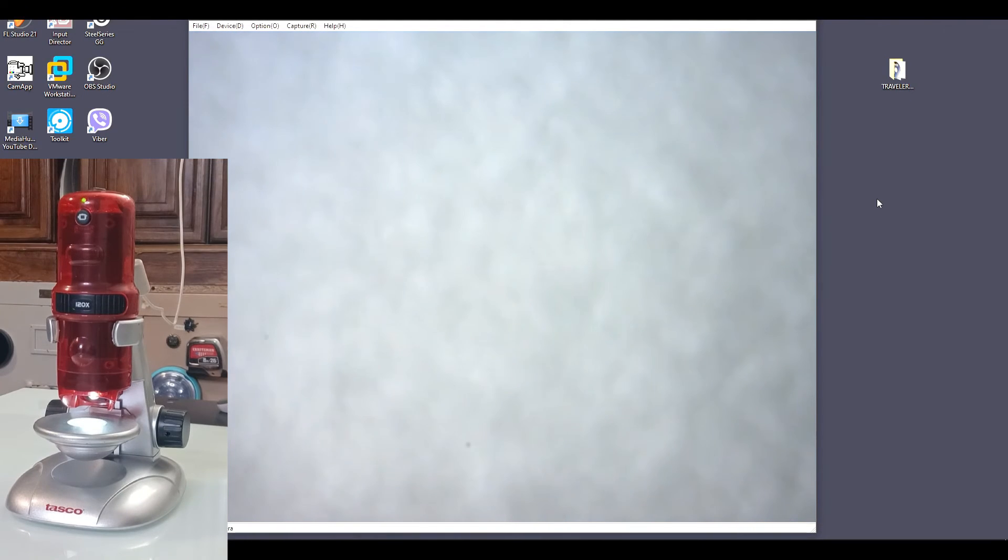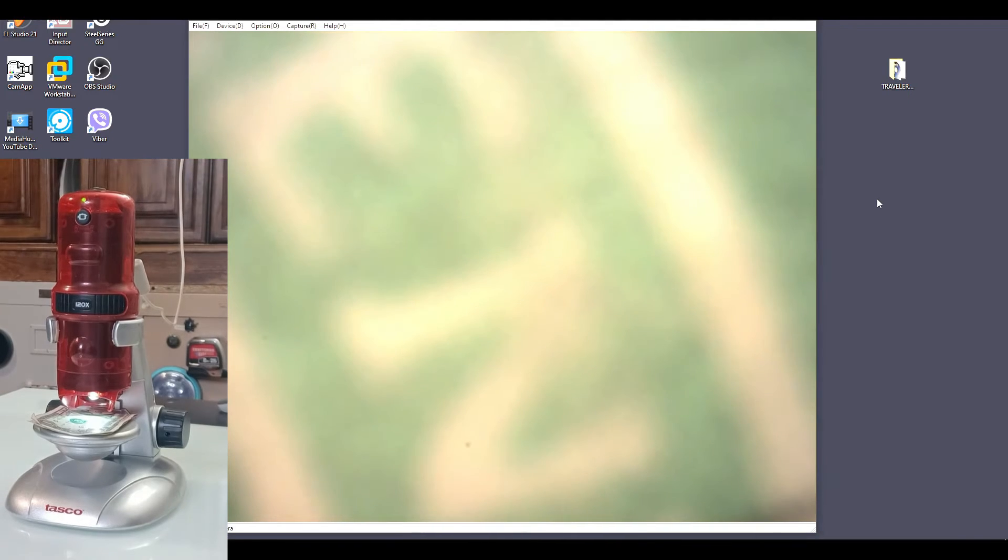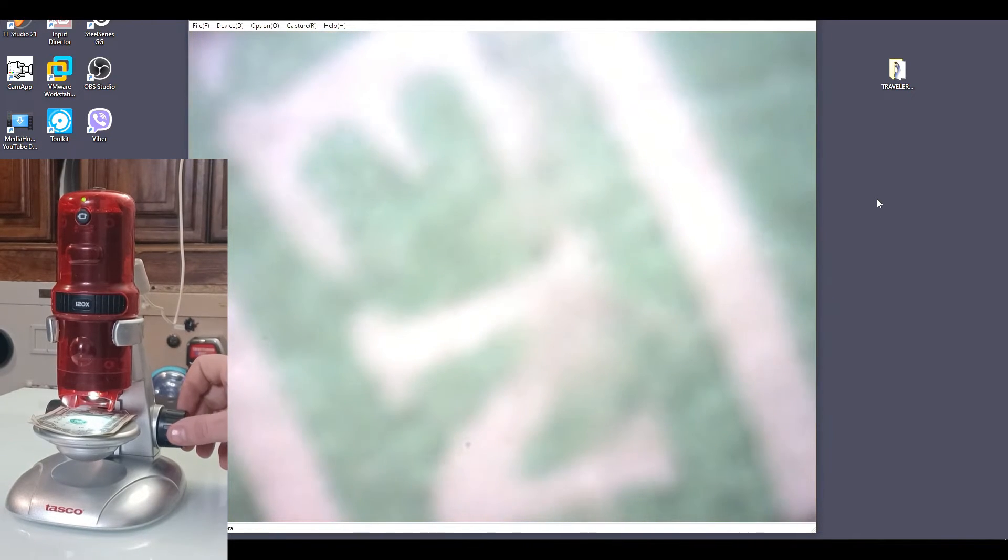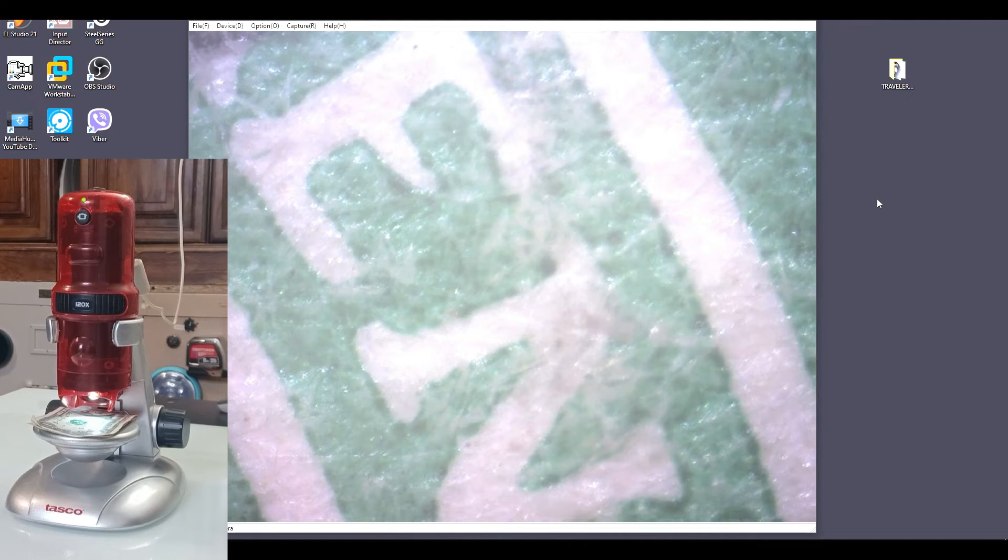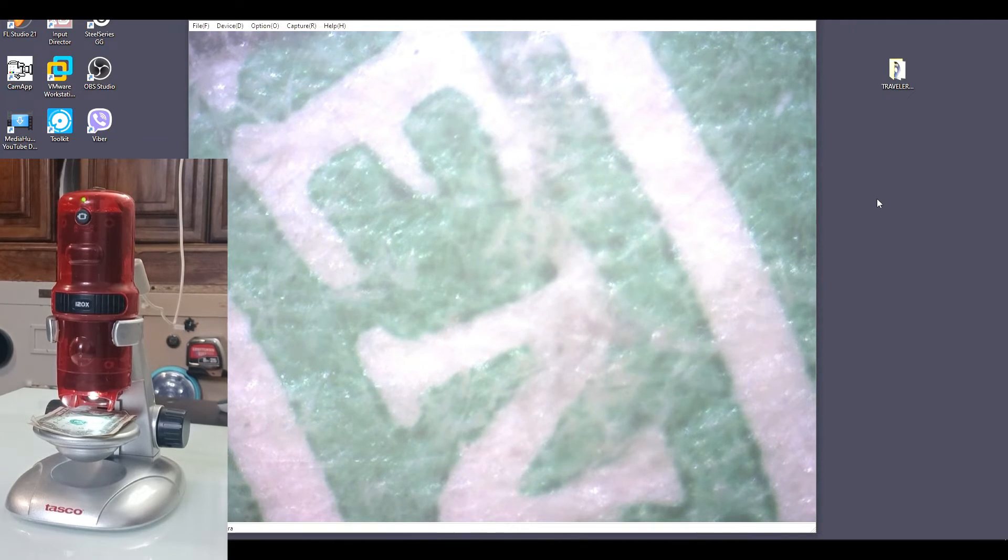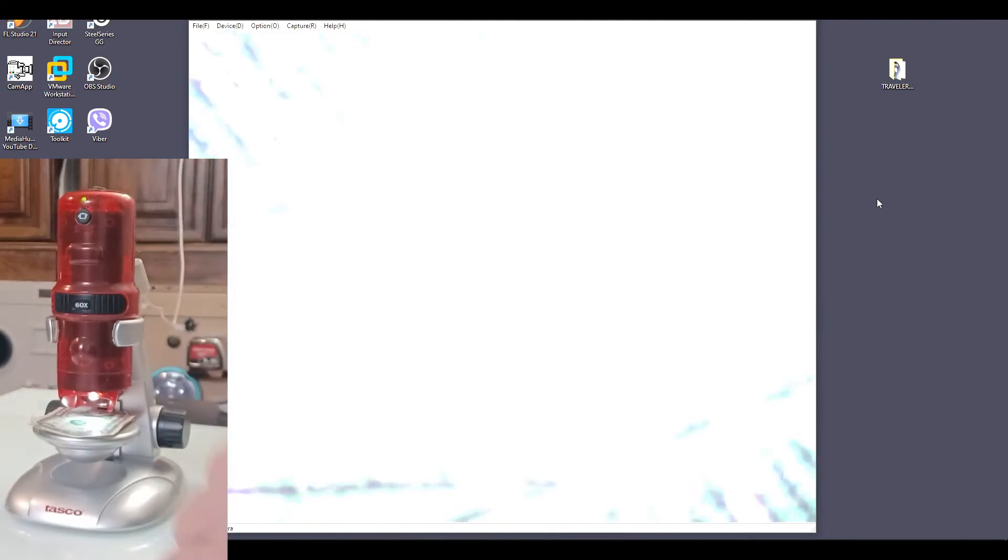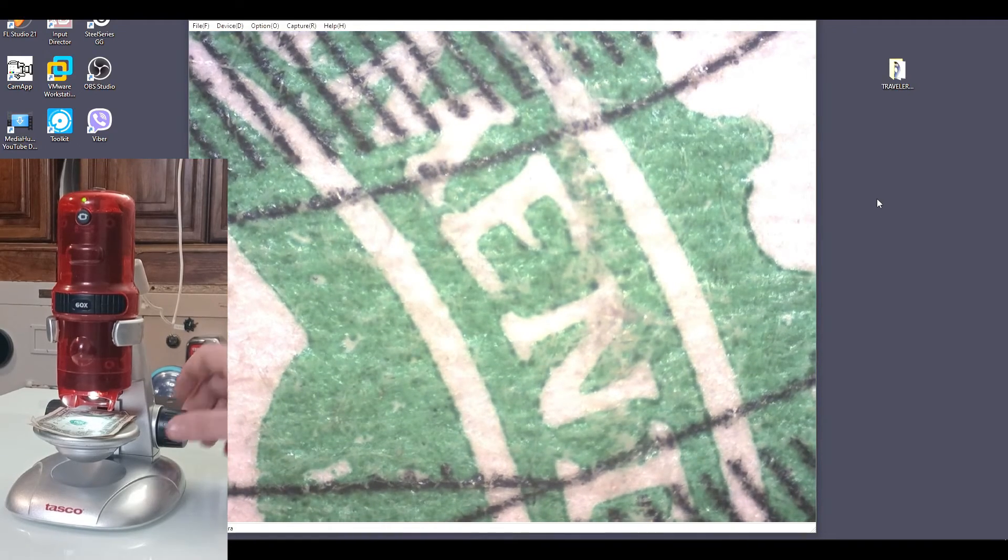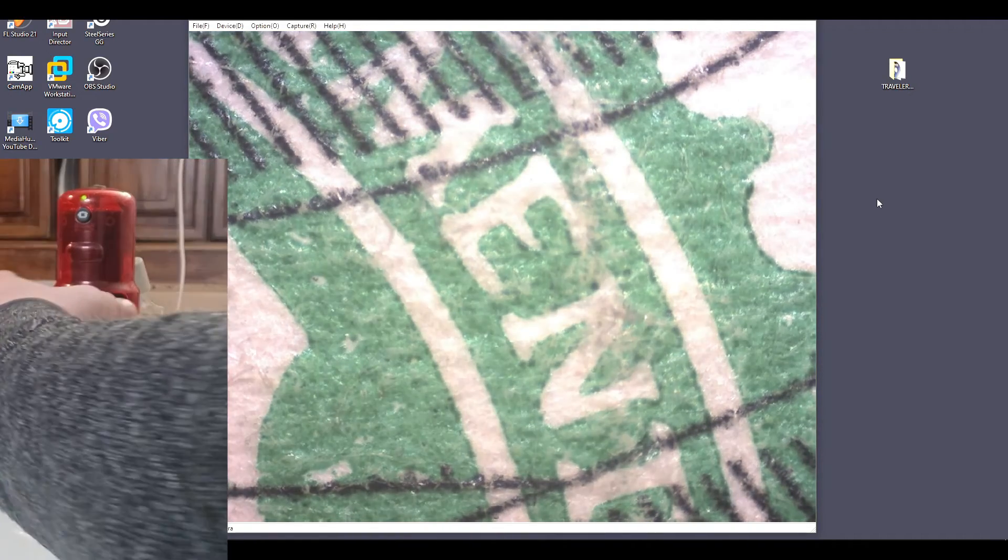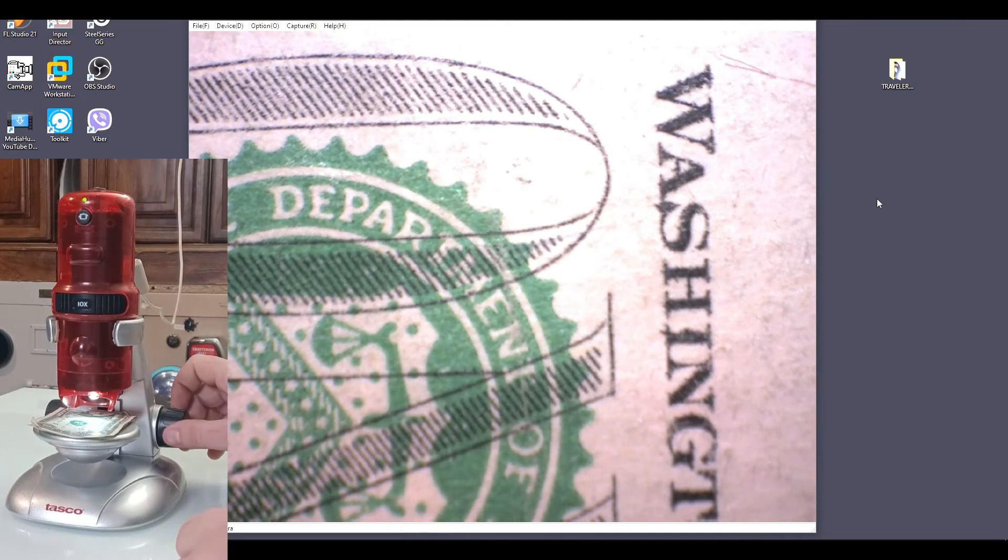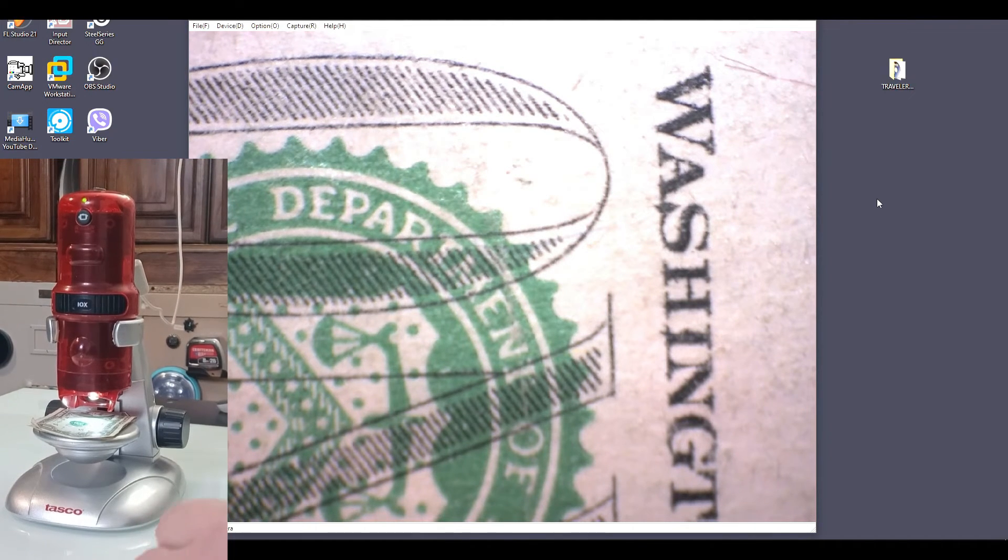Let me put, for example, a US dollar. This is a US dollar. It's on 120 right now. But as you see, you can see the fibers. Yes, US dollar is not made of paper, it is fiber. Let me drop it to 60 really quick. Let me clean it up a little bit. This is US dollar. Let me drop it to 10x, which is the normal. Clear it up a little bit. And here you have your microscope.